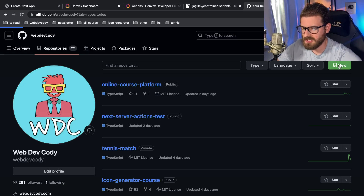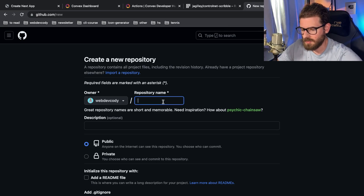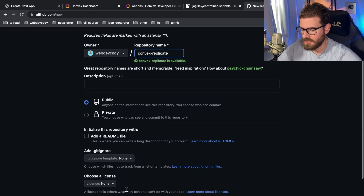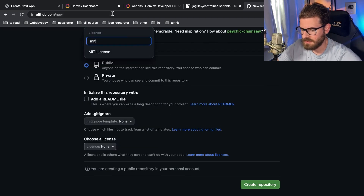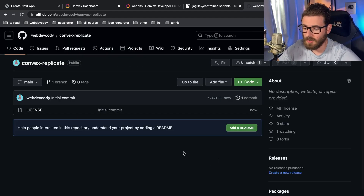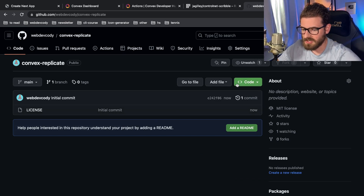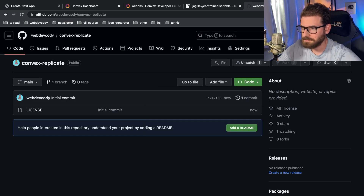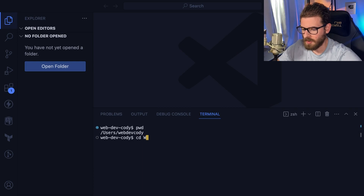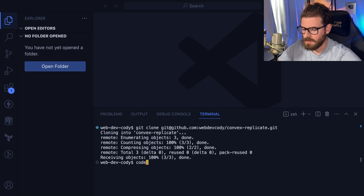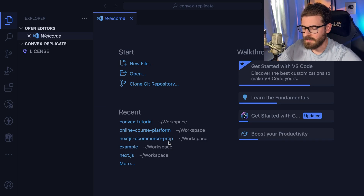I always start my tutorials with a repo. I'm going to call this convex-replicate, make it MIT license, and create this repo so we can start pushing changes. Now that we have our project, I'm going to clone it, open a VS Code terminal, go to my workspace and clone that repo, then CD into it so we can start developing.